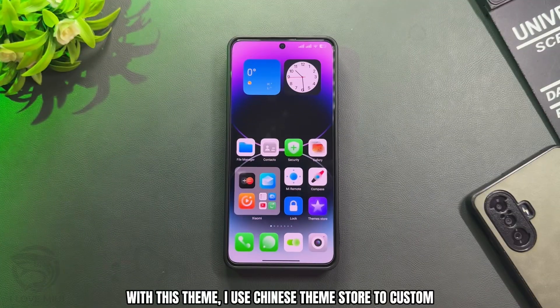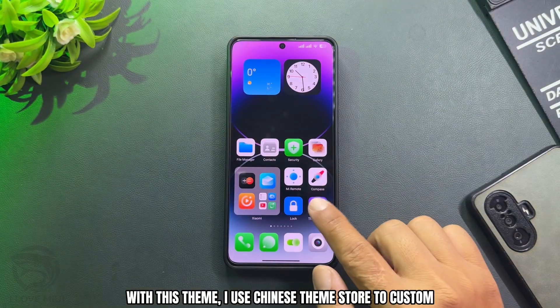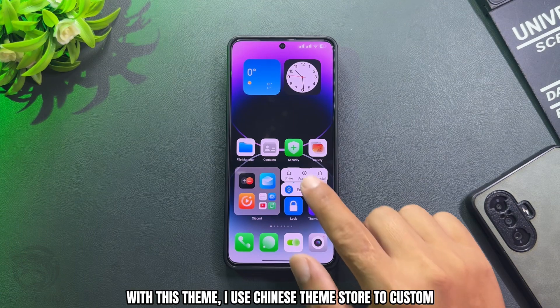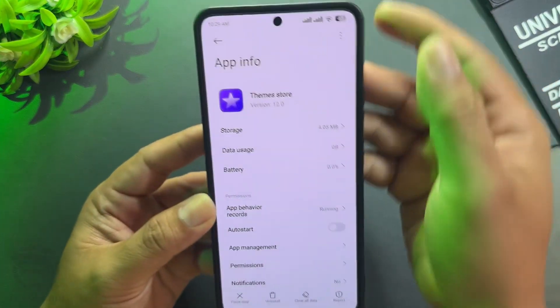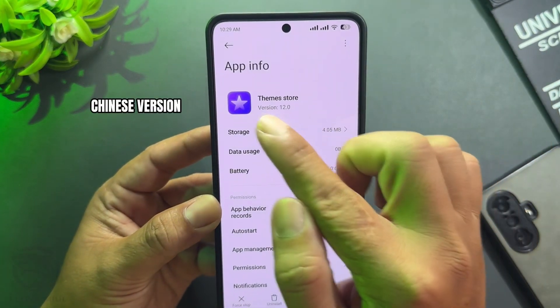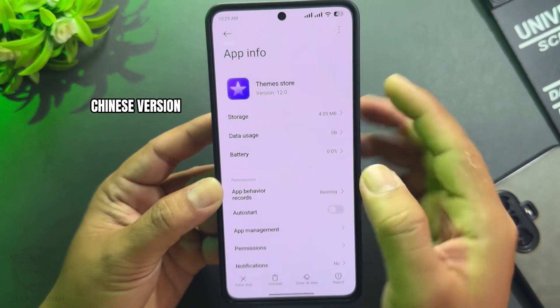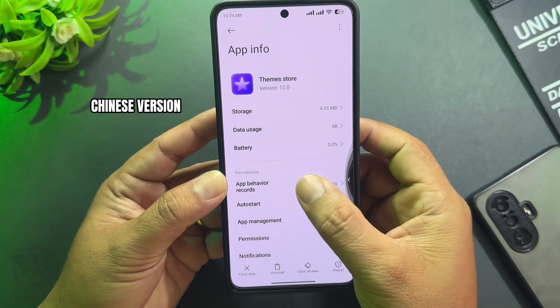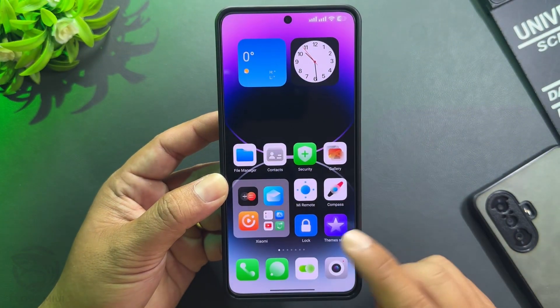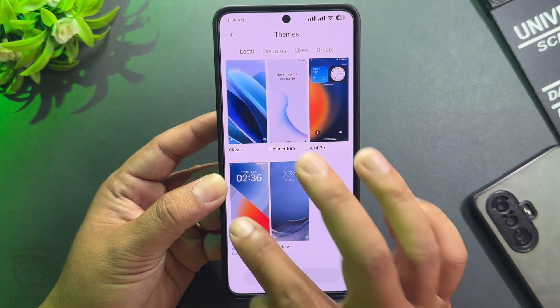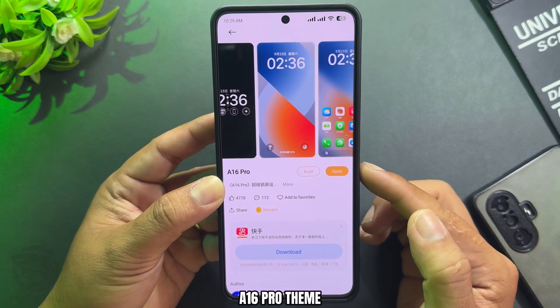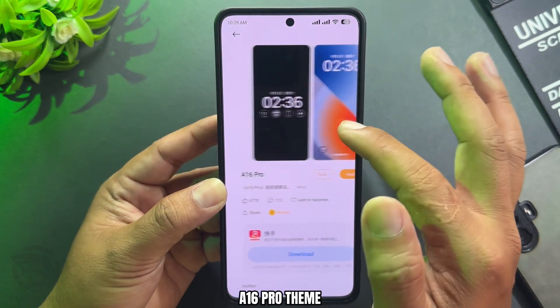With this theme, I use the Chinese theme store to customize. I'm using an A16 Pro theme.